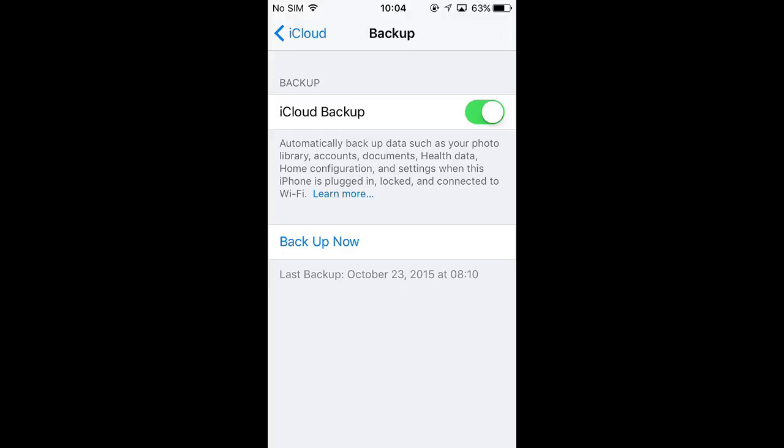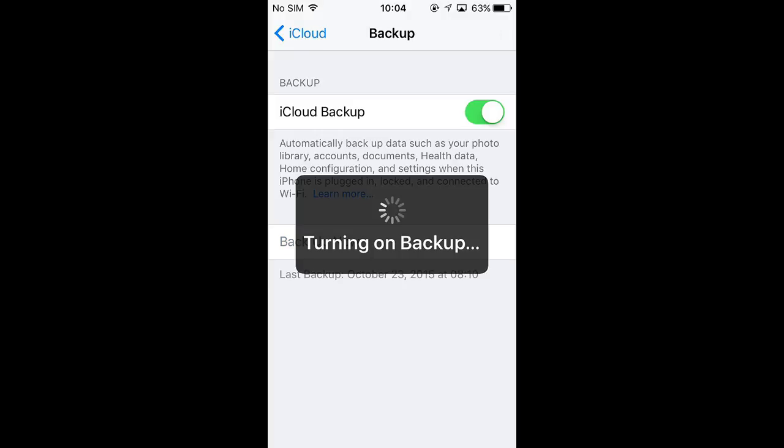After that, connect the iPhone to a power supply and Wi-Fi and lock it. As soon as you do that, the backup process starts automatically.